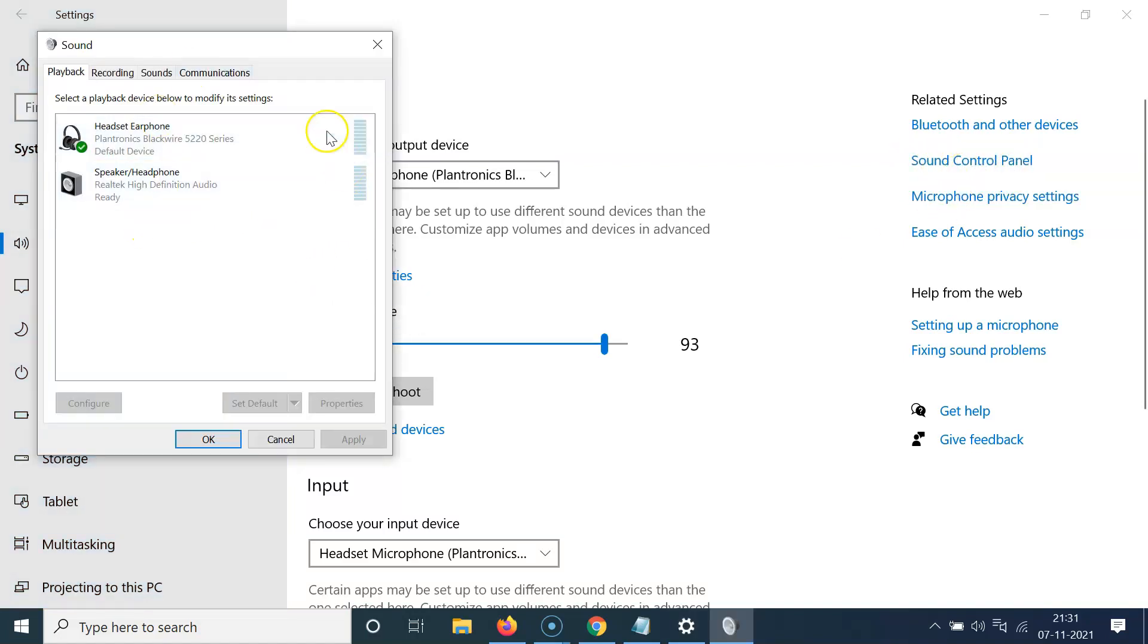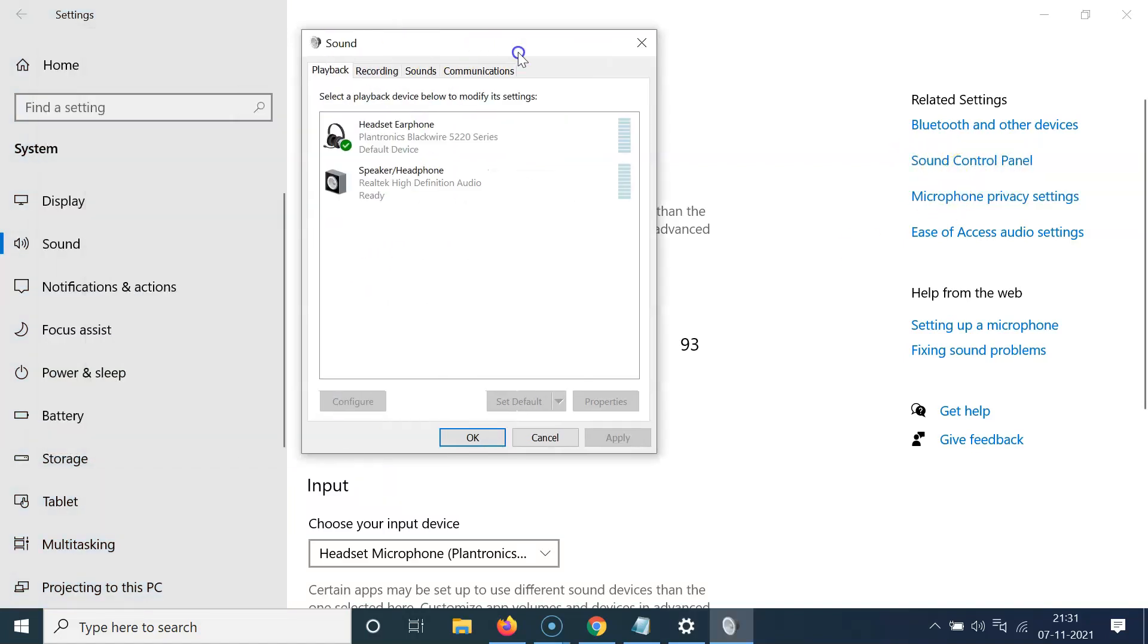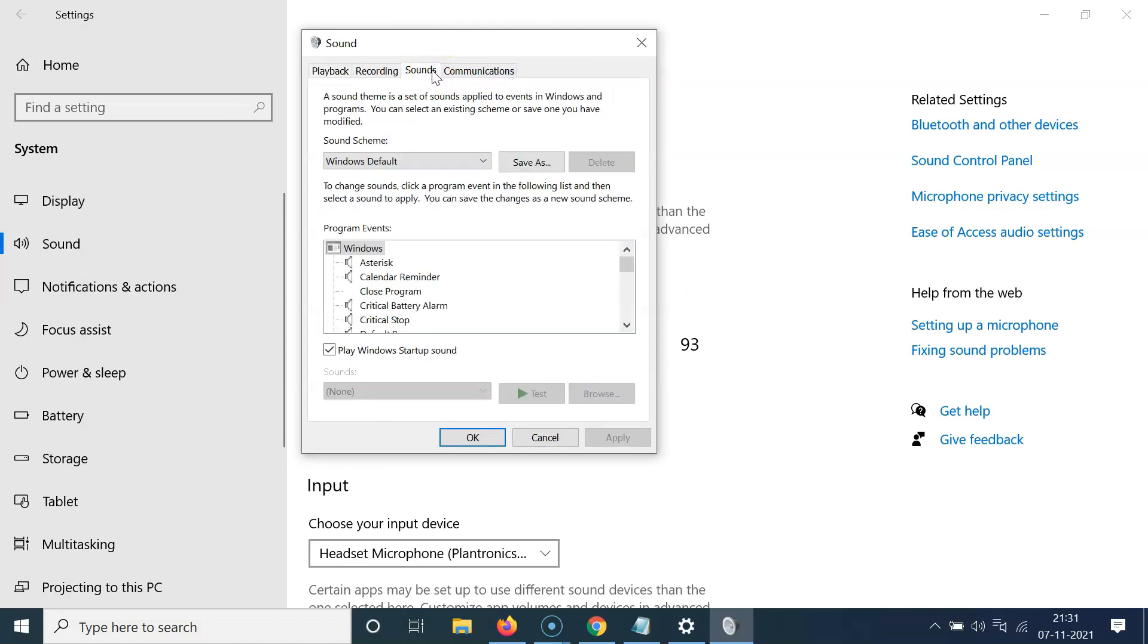You can see it's opened. And after that, you have to click on this sounds tab. You can see it's opened.